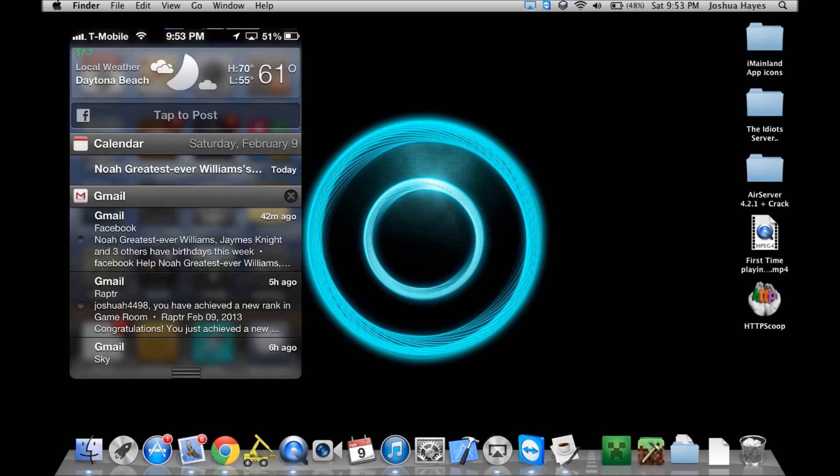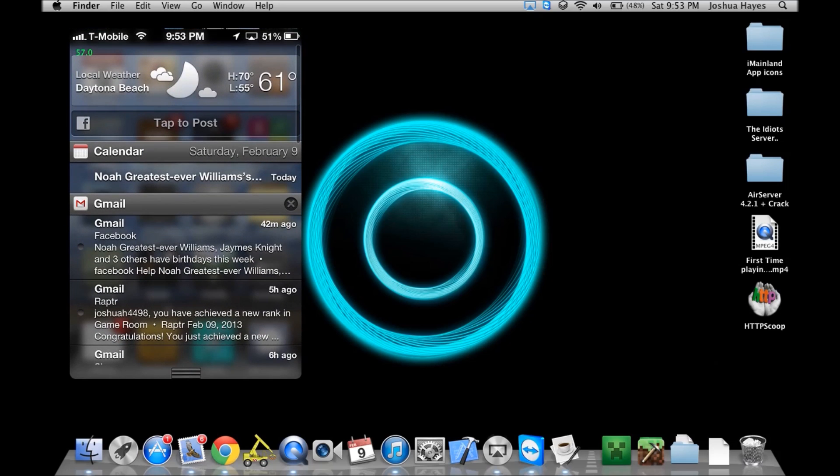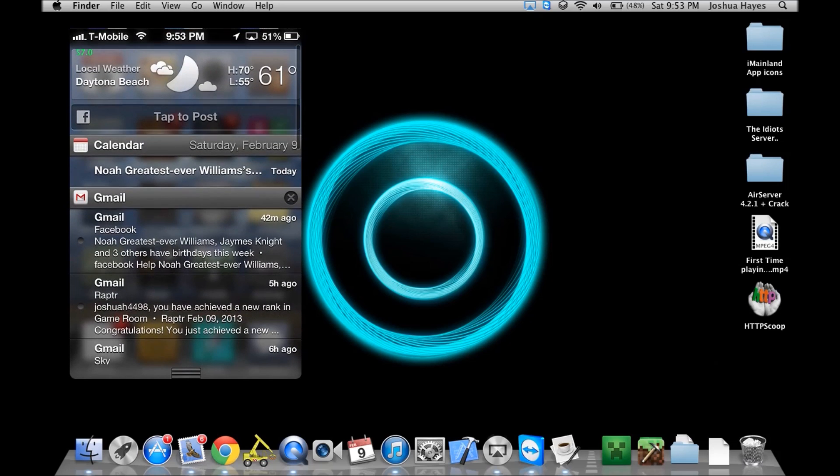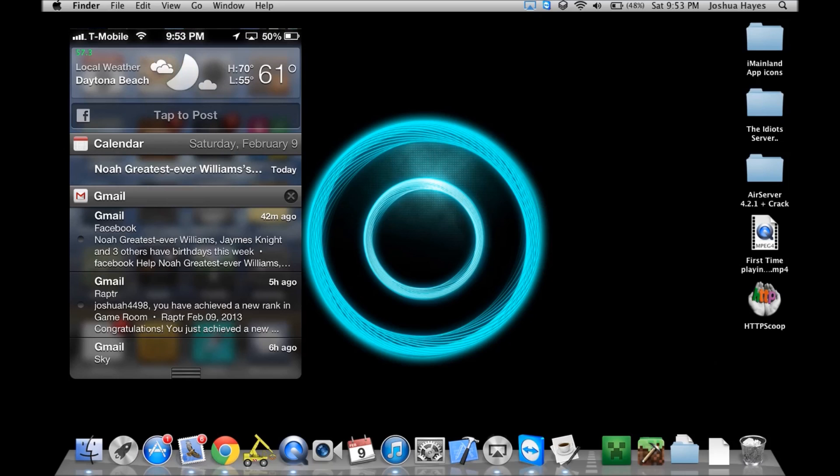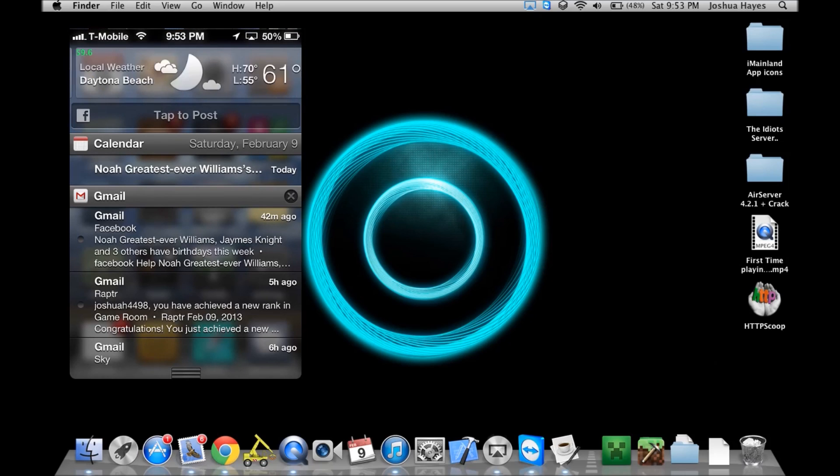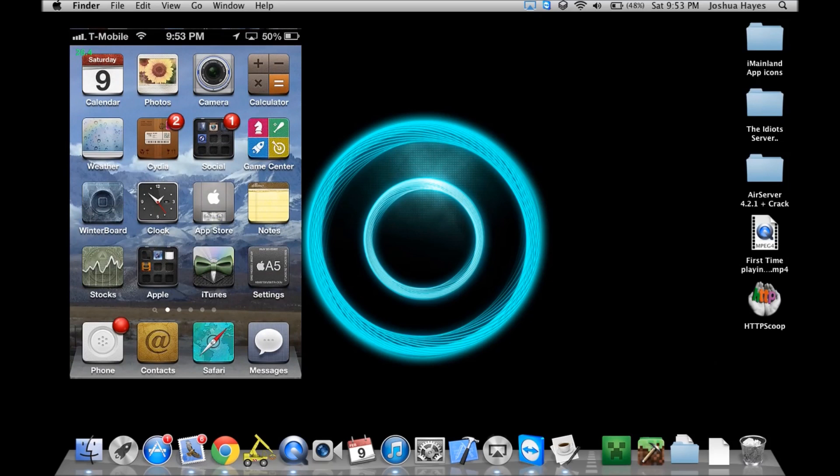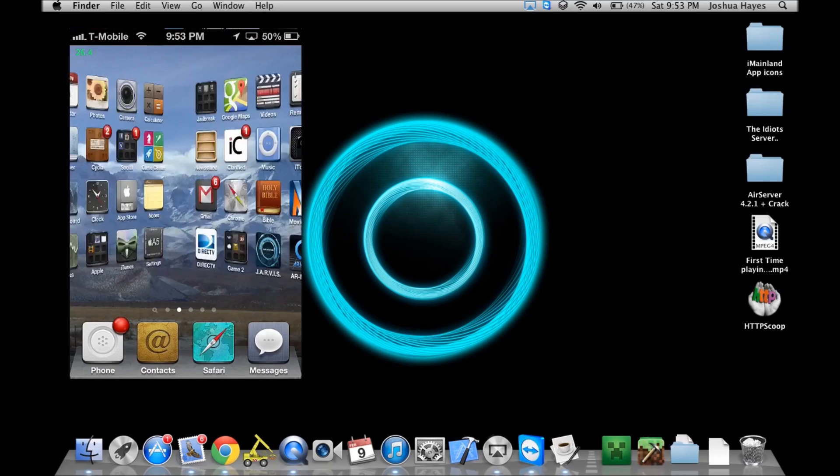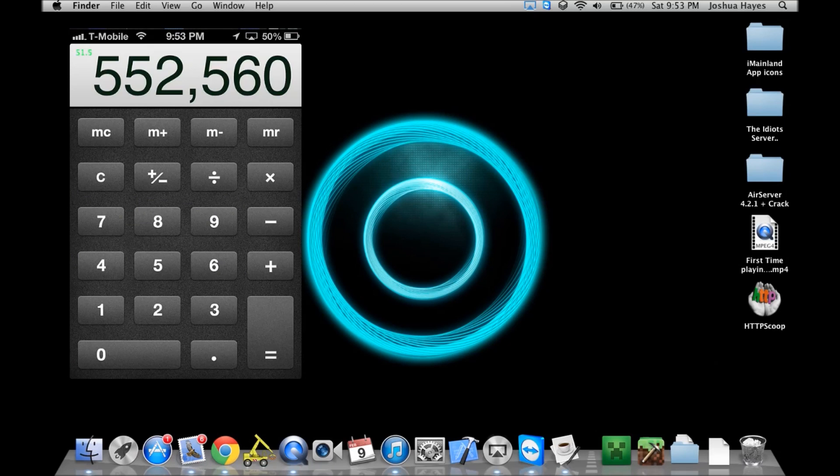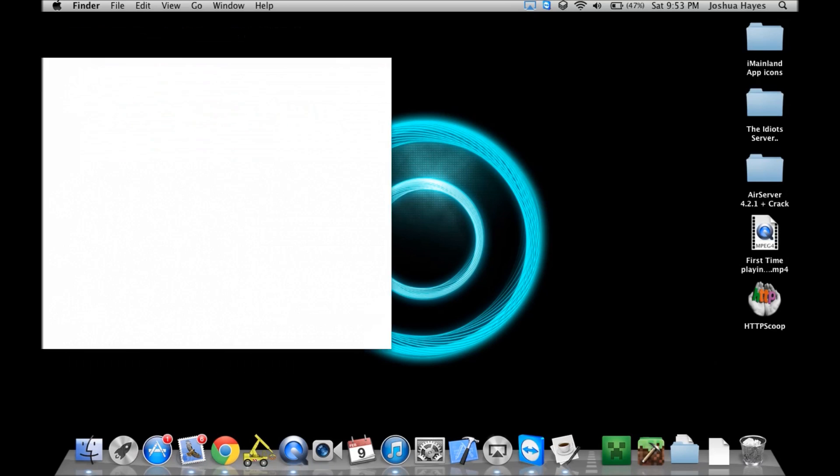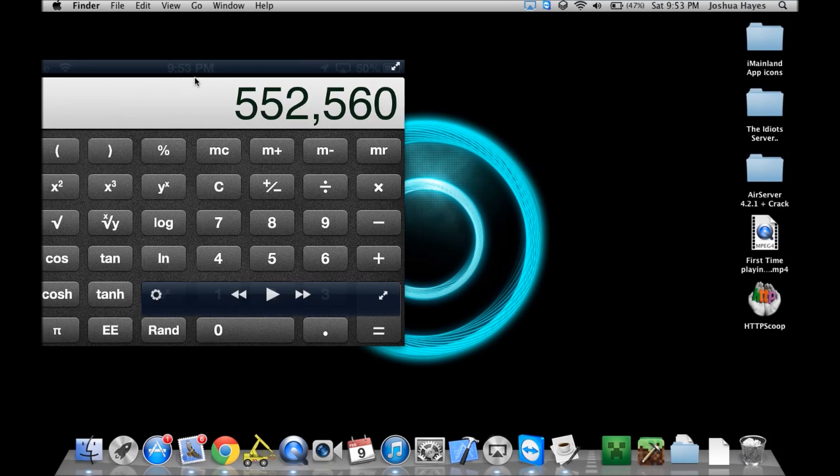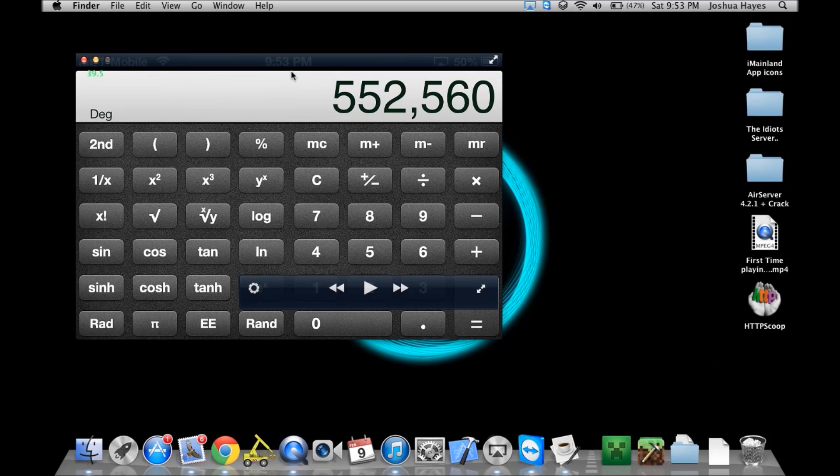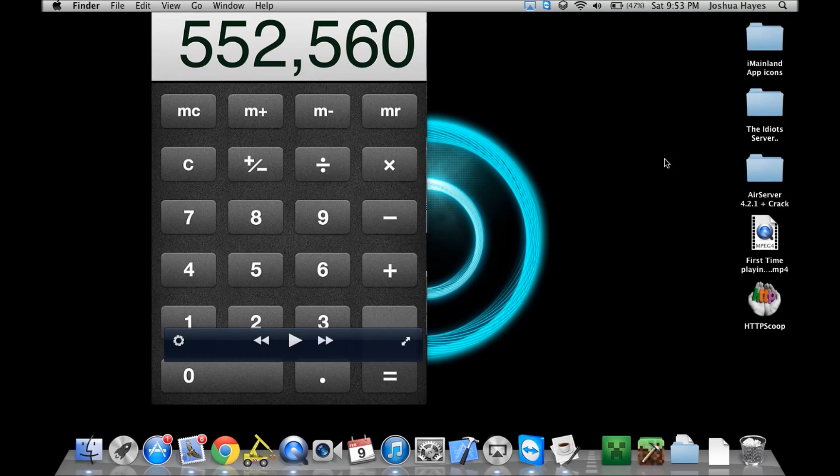You can see my notification center is also themed. I have this custom themed weather thing right here. So it's pretty plush, I guess. You can see everything's just, you know. Calculator also, it comes with a theme for calculator. It looks very nice. I like it a lot.